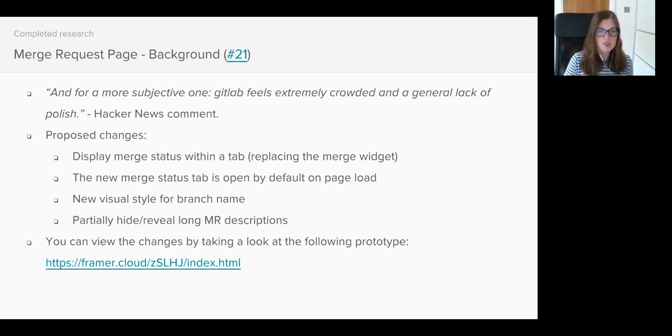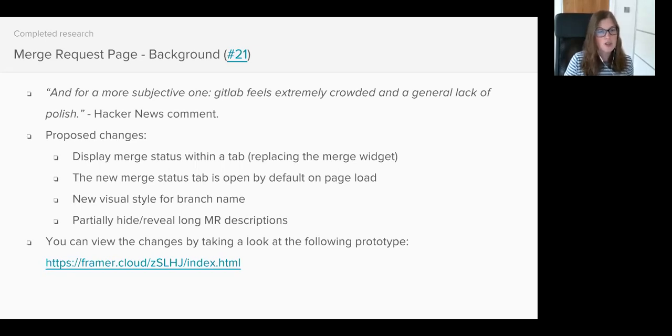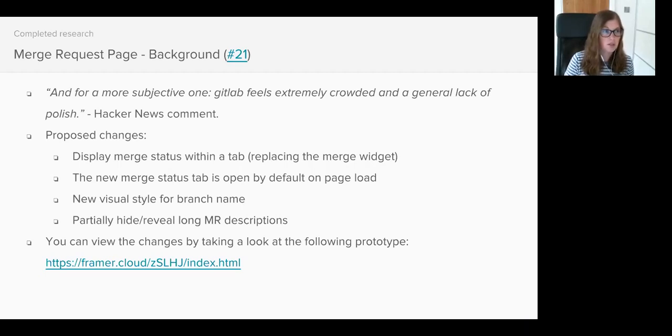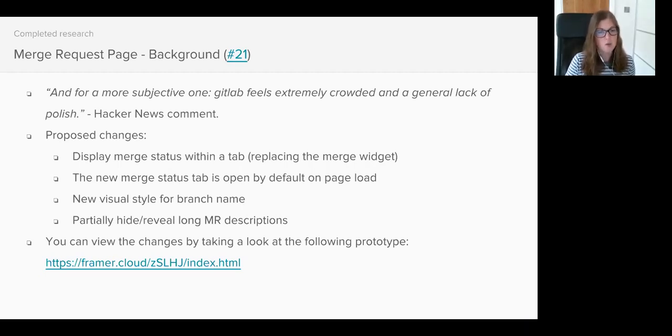Dimitri started working on a design to improve the Merge Request page and there were four main changes we wanted to test with users. Displaying the contents of the Merge Request widget inside of a tab so the widget would no longer exist on the page, and making this tab open by default when somebody views a Merge Request.